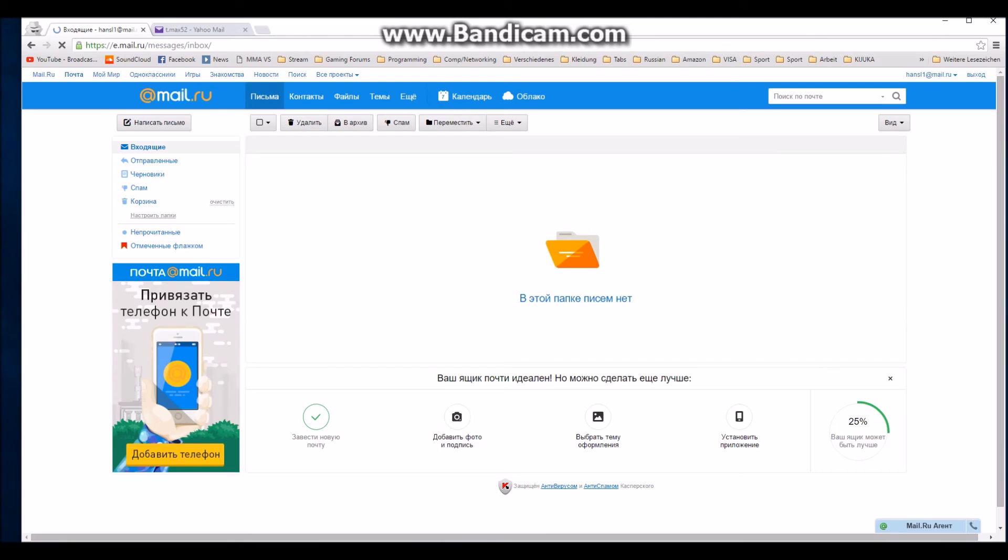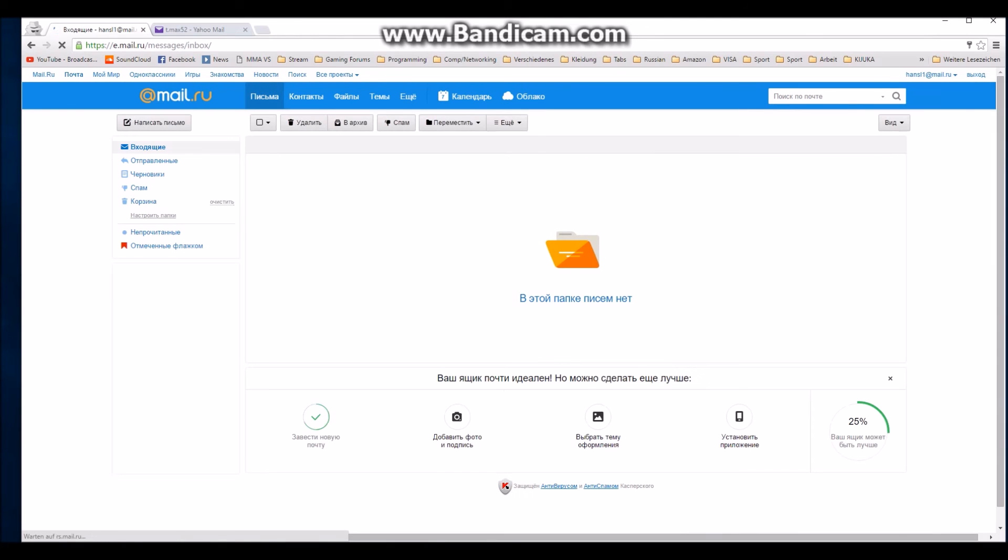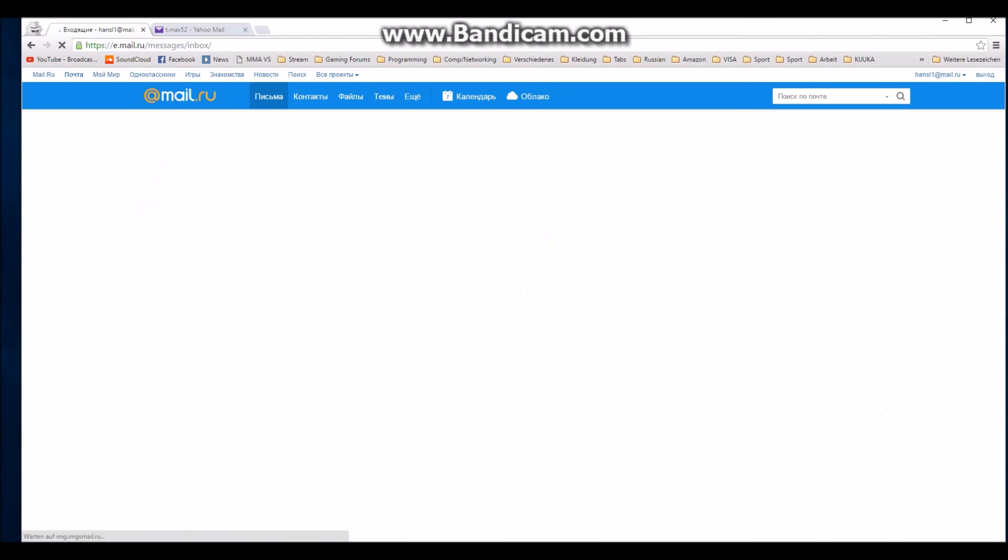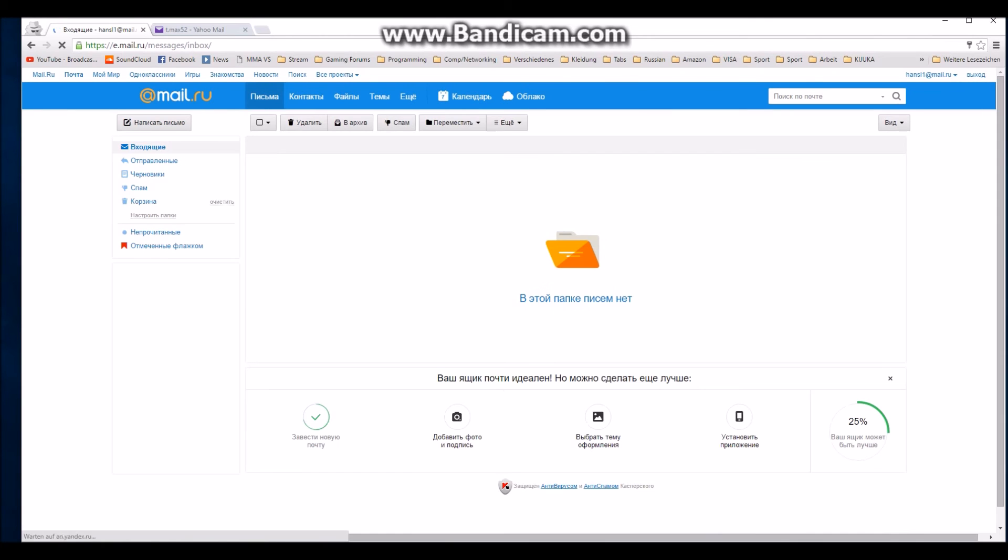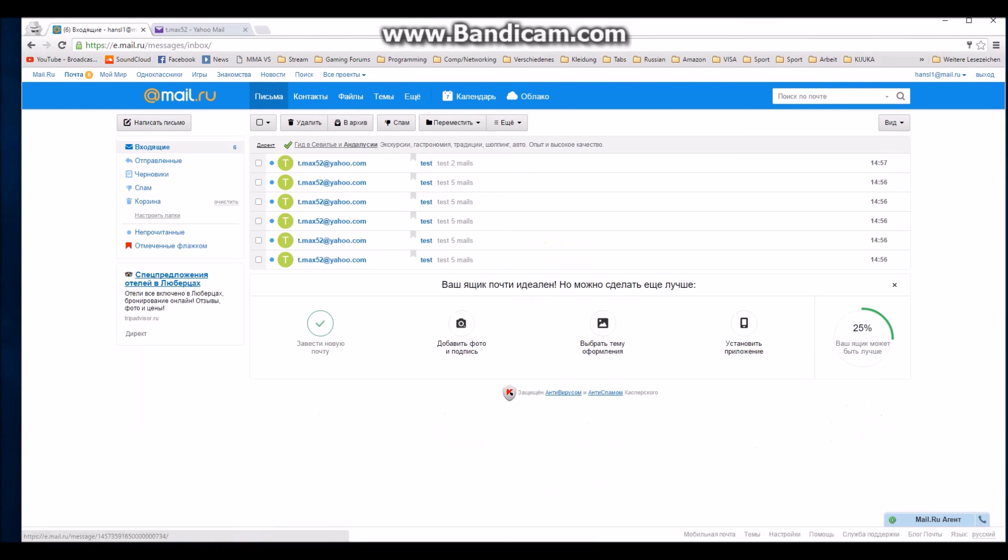Now I keep refreshing until the emails will show up in my inbox. As I said it will take about 2 or 3 minutes. I skipped a little part here. And there are my emails.